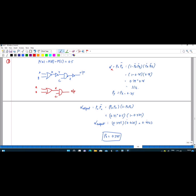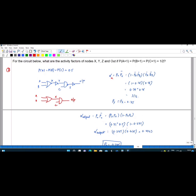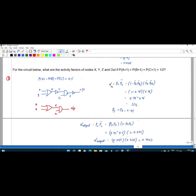So the switching factor for X and Y: alpha X is 3/16, and alpha Y is also 3/16.